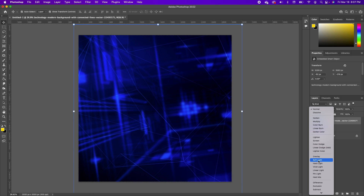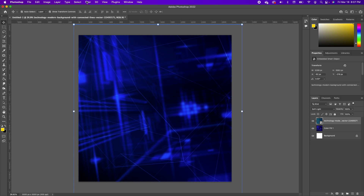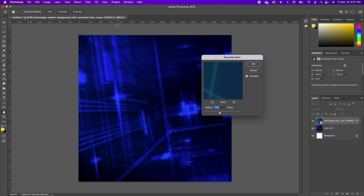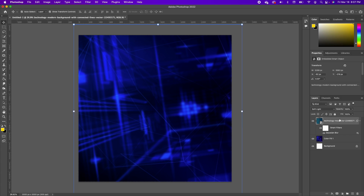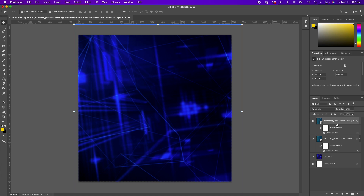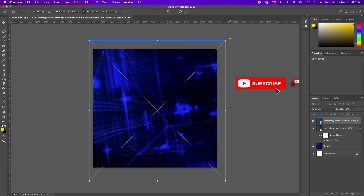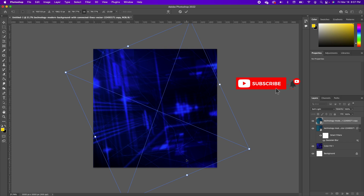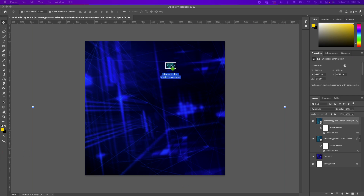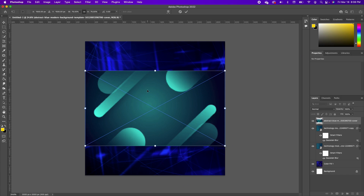Change the blend mode of this to Soft Light. I'm going to go back to Filter > Gaussian Blur and apply the same effect so that the lines are not so sharp but are sort of blended in. Click OK. Now we're going to make another copy — Command+J — make another copy of that and rotate it and set it somewhere like that. I'm going to go ahead to bring in my next image.